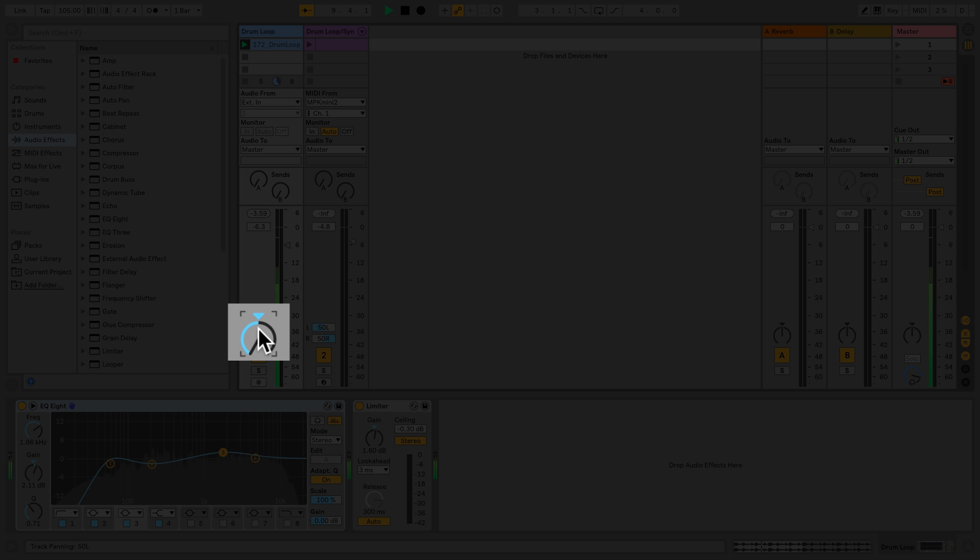Now I'm going to pan the drums from the left speaker over to the right speaker. When the drums are fully panned to the right, they are only audible in the right speaker.